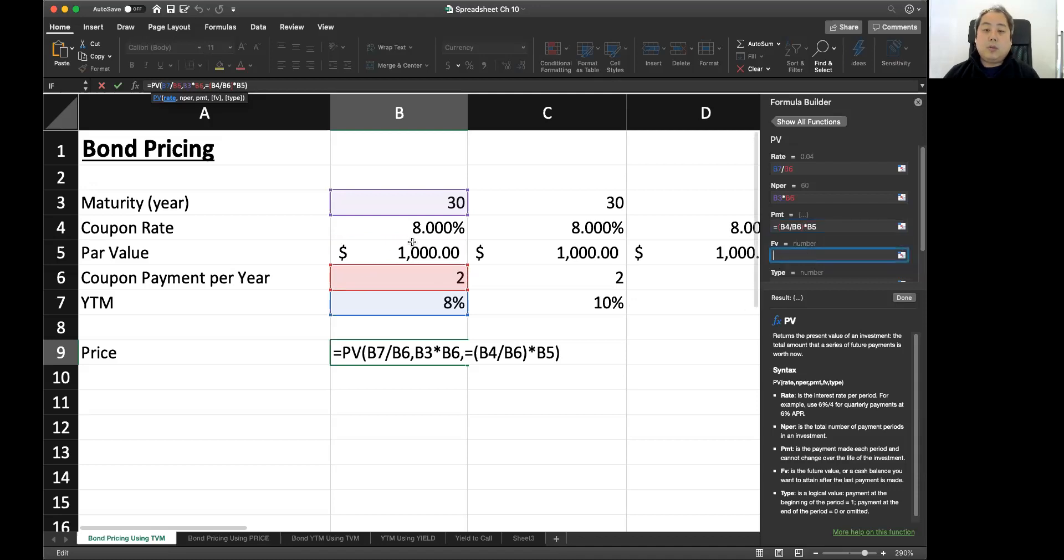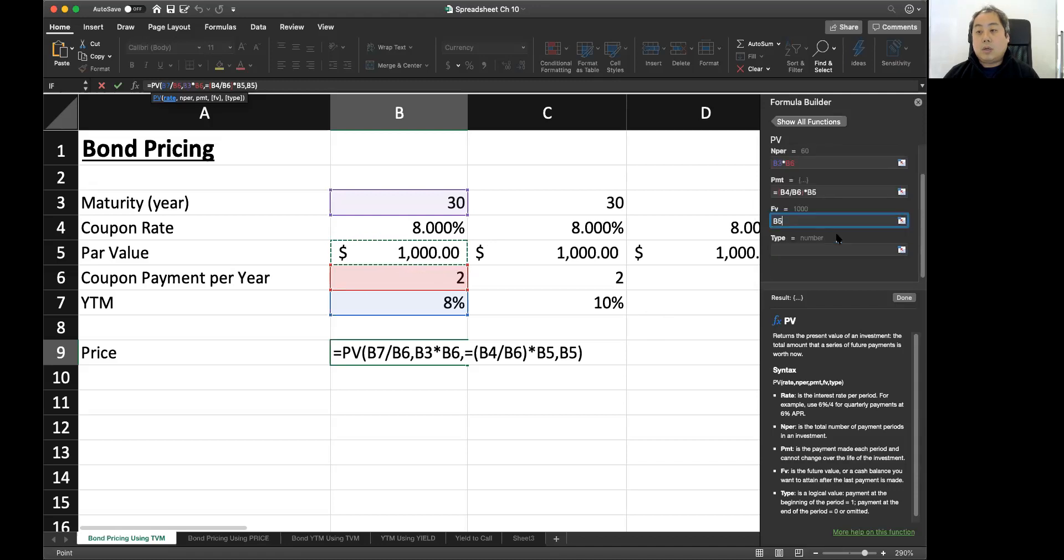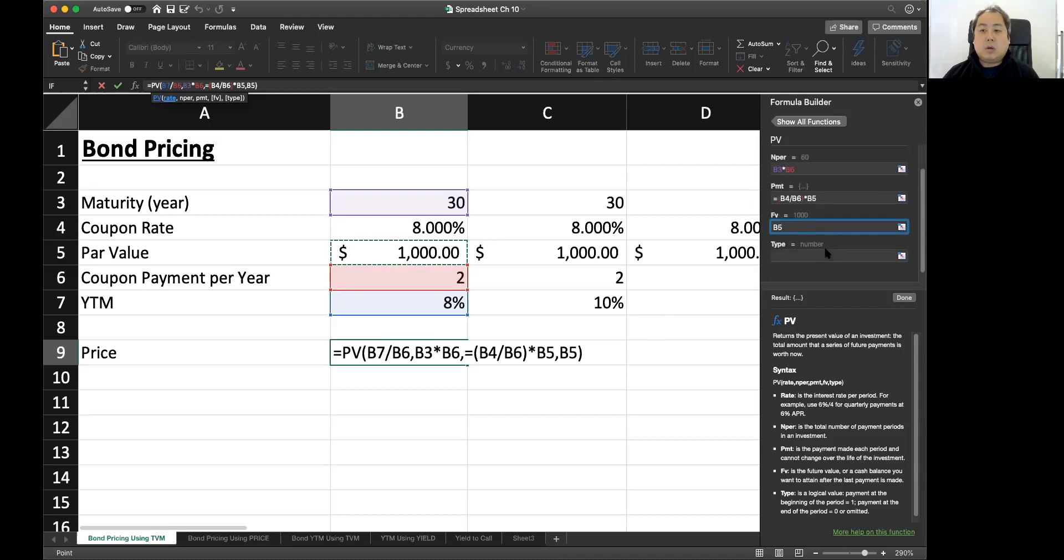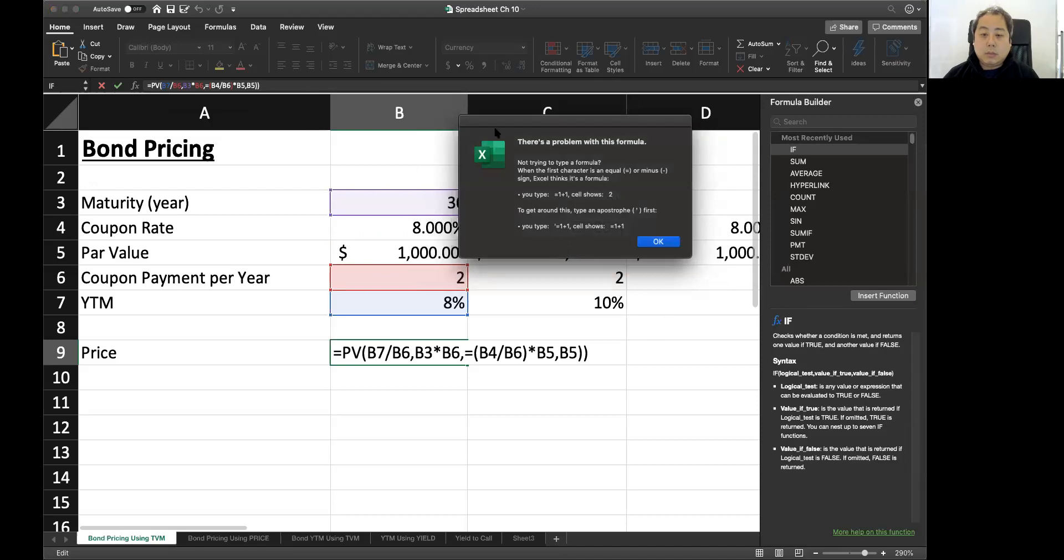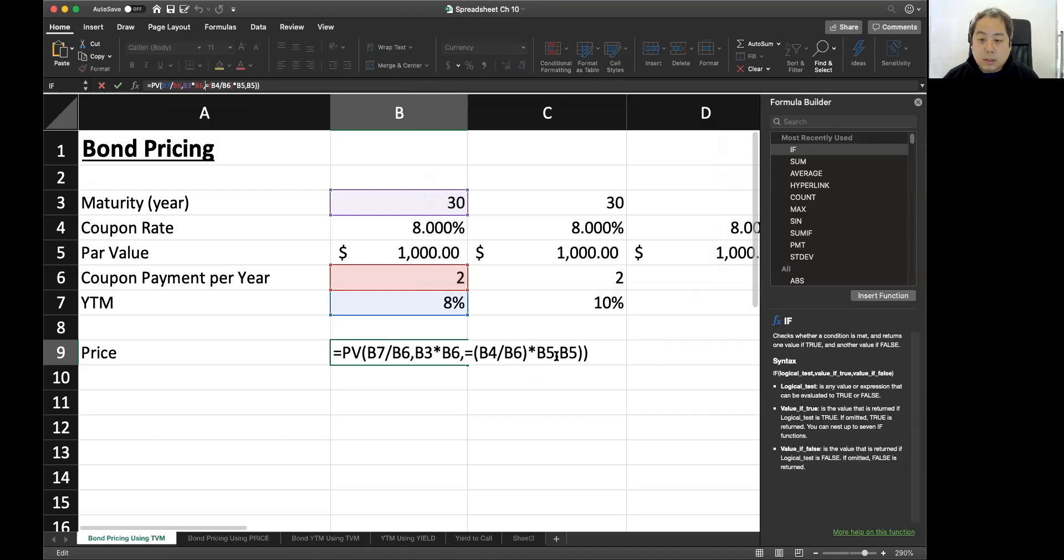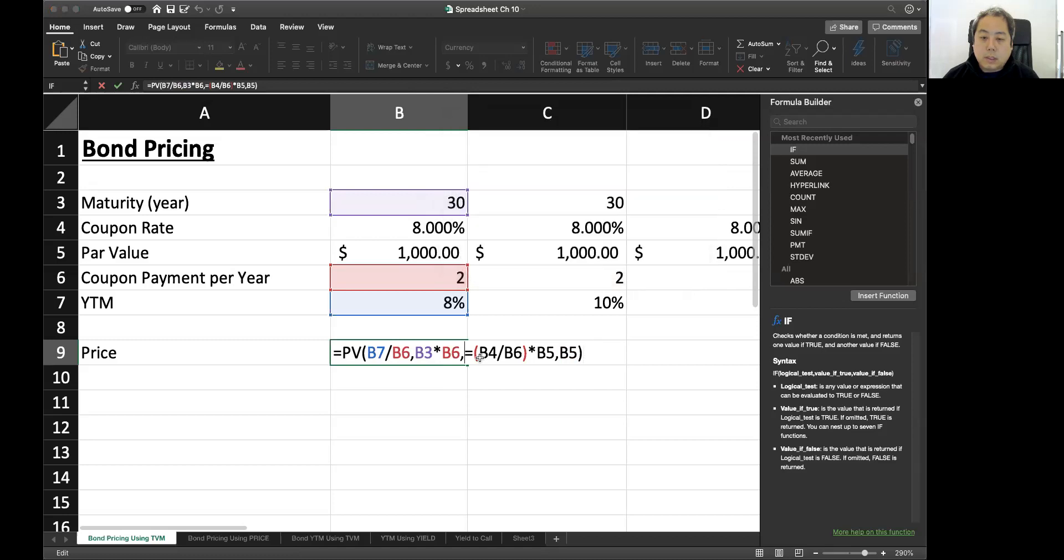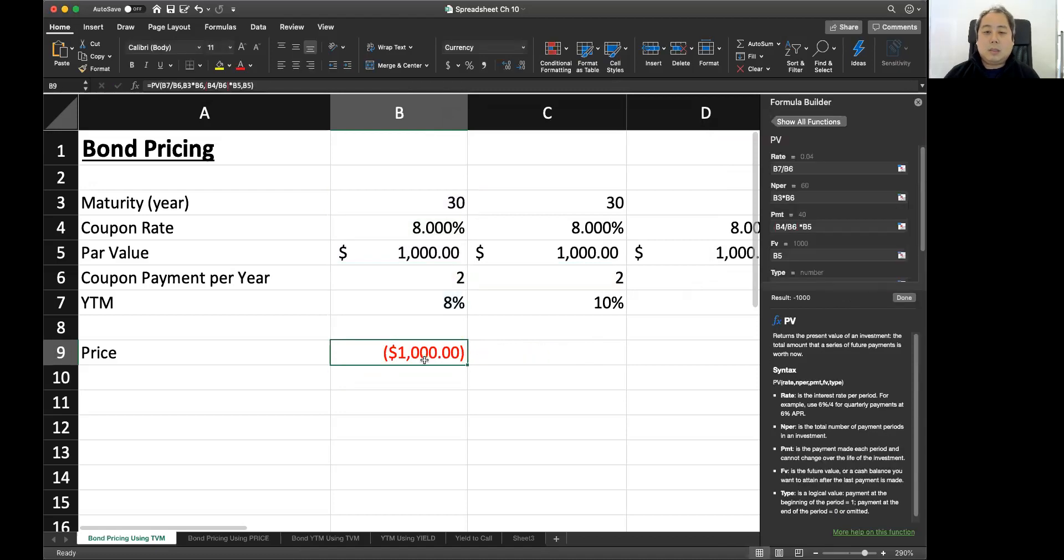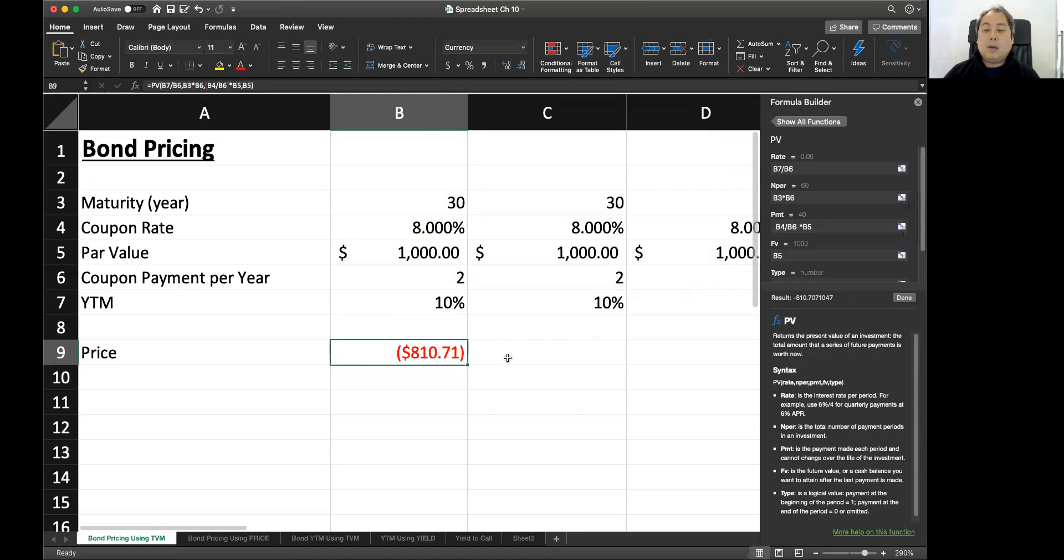And the future value will be the final payments, future value. And you don't have to worry about this type because the type only works when the cash flow occurs at the beginning of the periods. In this case, cash flow occurs at the end of the period, at the end of the period. So you don't have to worry about that. Done. Then click. That's the problem. And it's $1,000. By the way, this is in the case YTM is 8%. I'm sorry. Our YTM actually was 10%. Right? So let's change YTM to 10%. Then the price is $810.71.